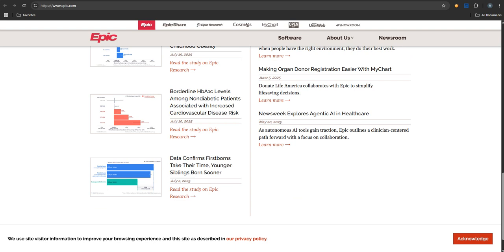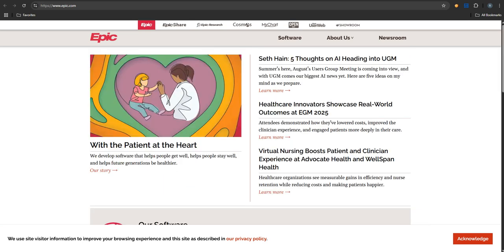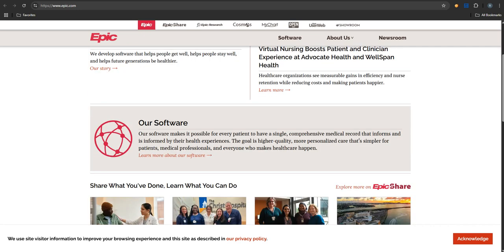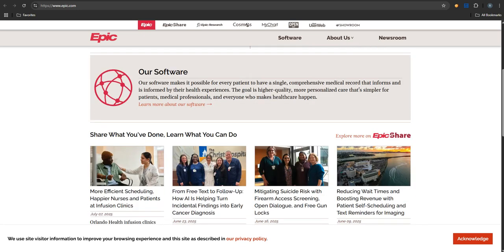But behind that, for the actual clinics and hospitals, MyChart is just one piece of this much bigger, really comprehensive toolkit. Right. Epic builds specific EHR modules, electronic health record modules for different medical specialties. Think oncology or cardiology. So tailored tools, often used by independent practices or clinics that need that specific focus.